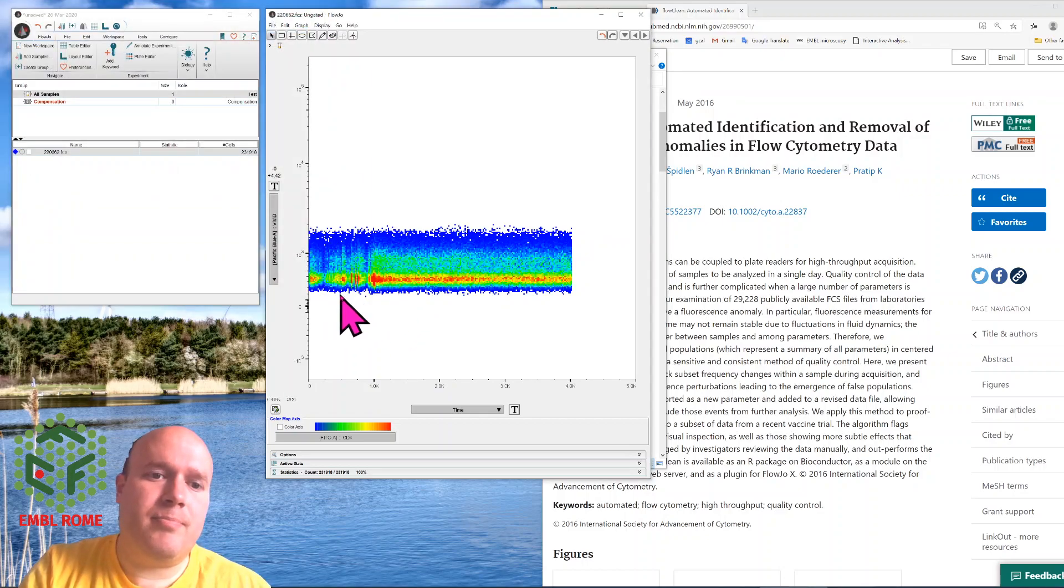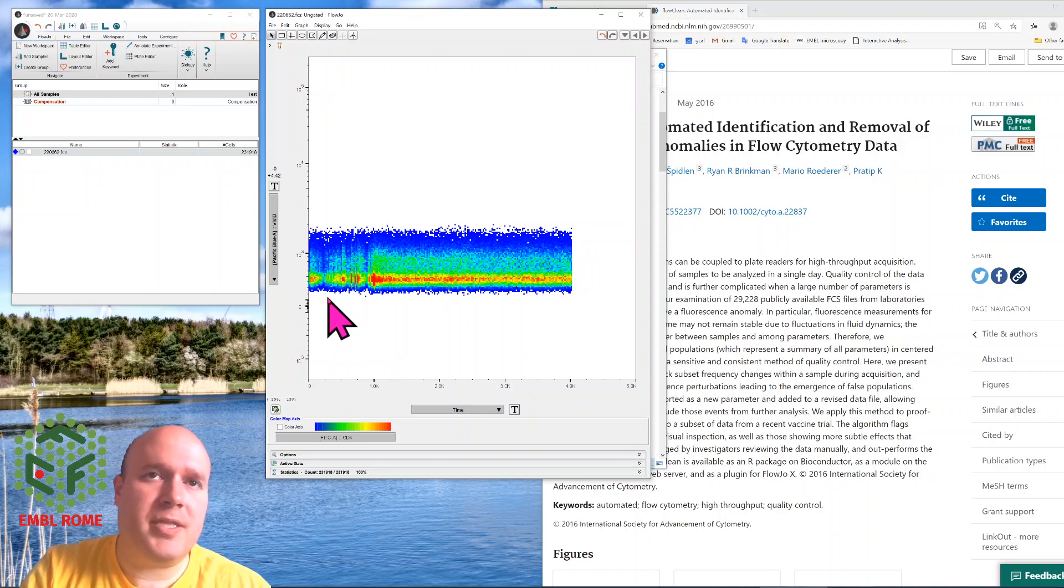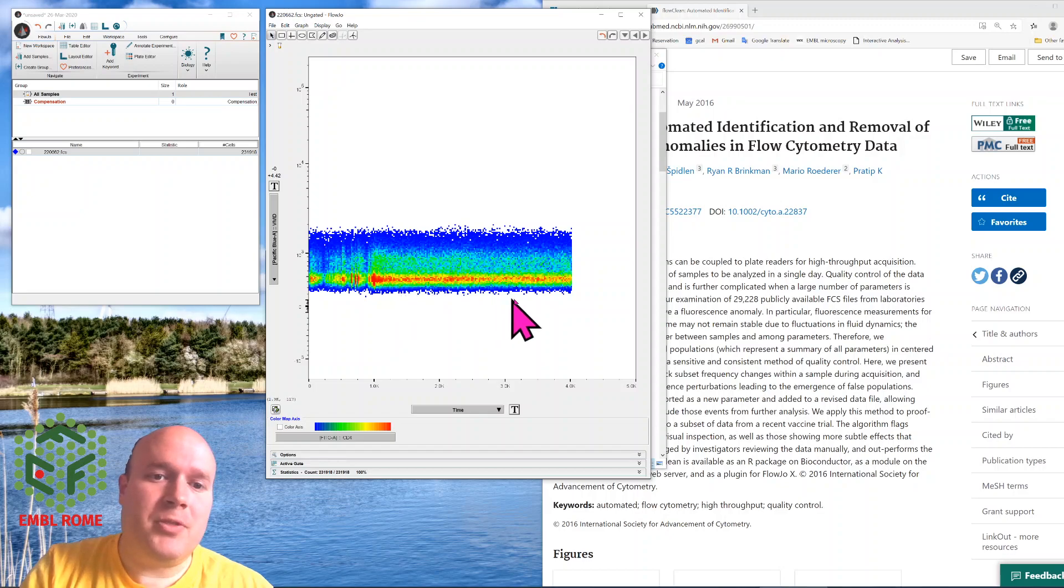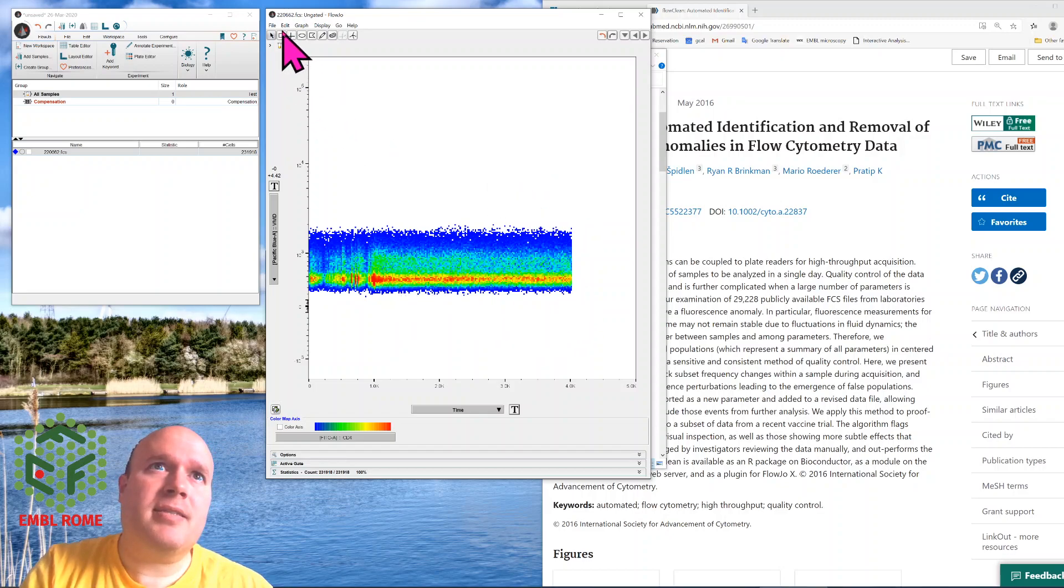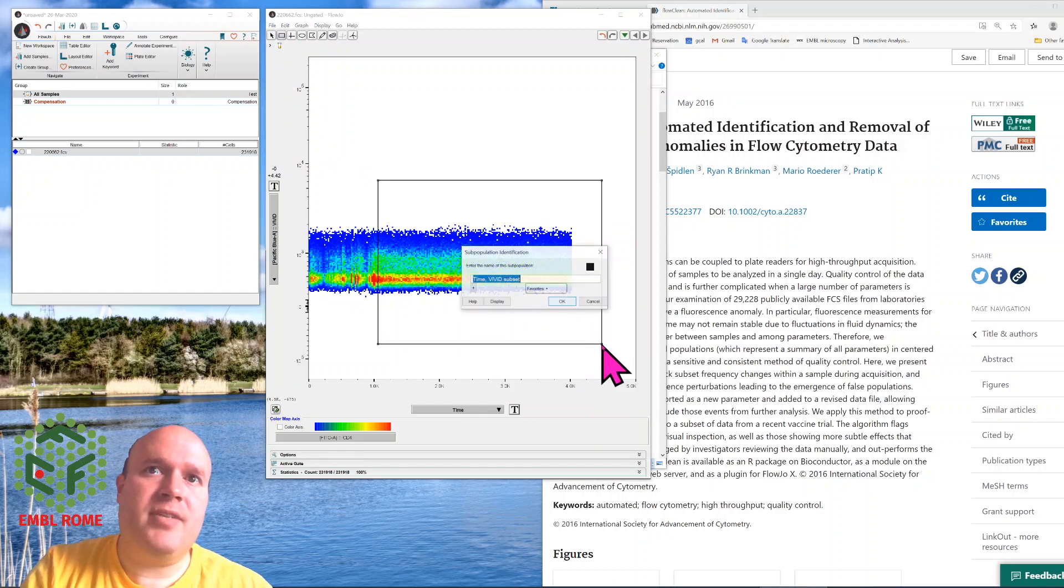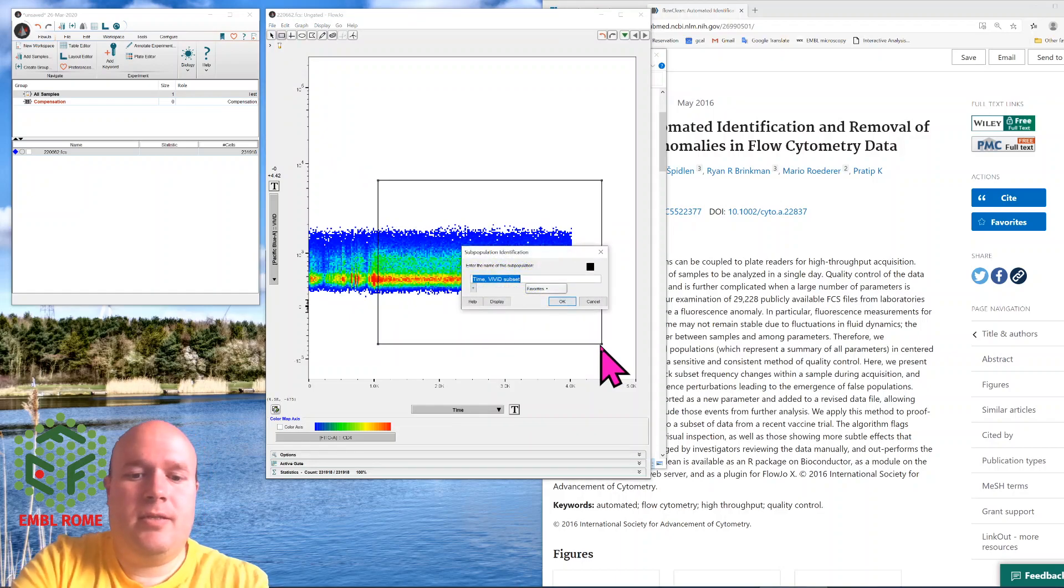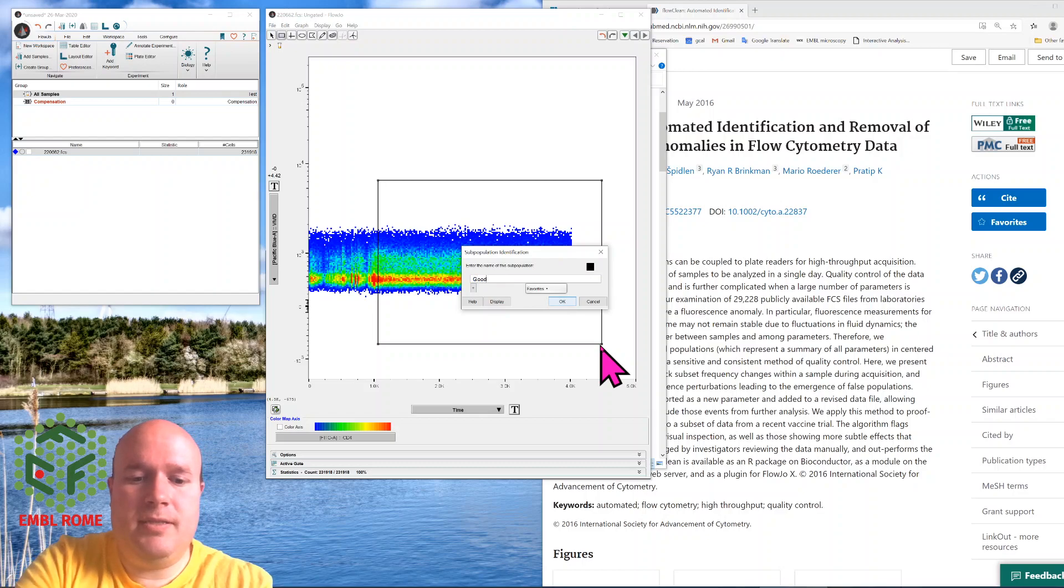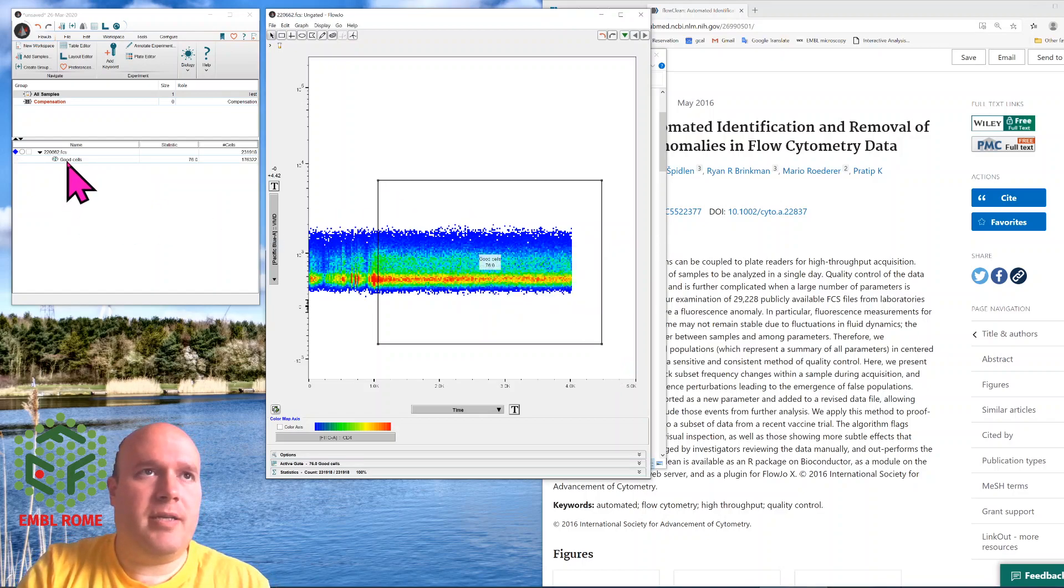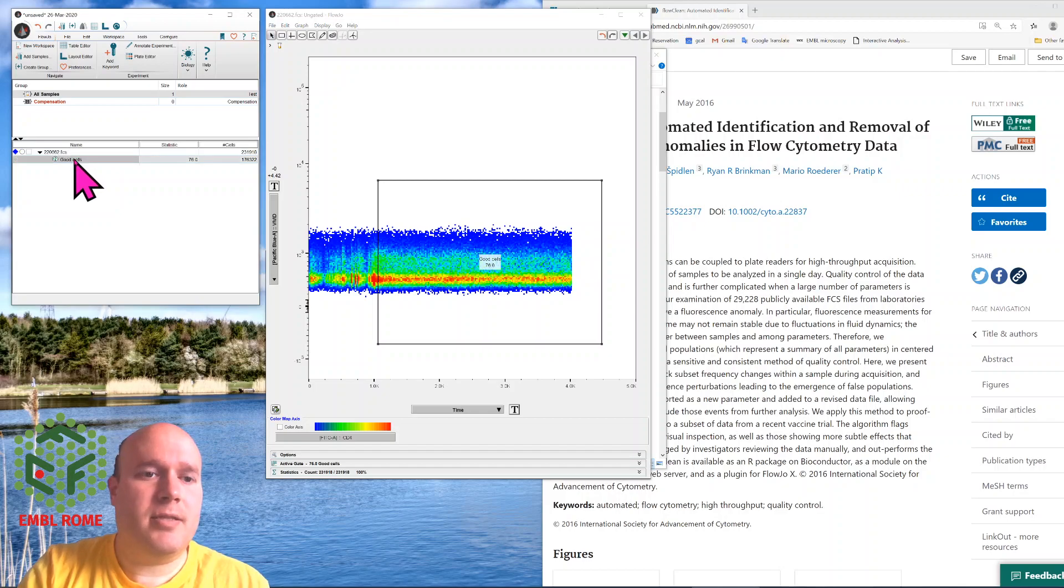We can see from here that actually near the beginning we have all sorts of issues. These are probably clumps of cells coming through the machine. What I want to do is just analyze this last section. I would get a rectangle gate, highlight all these events, call these good cells, and then from then on I would do my analysis on this good cell population.